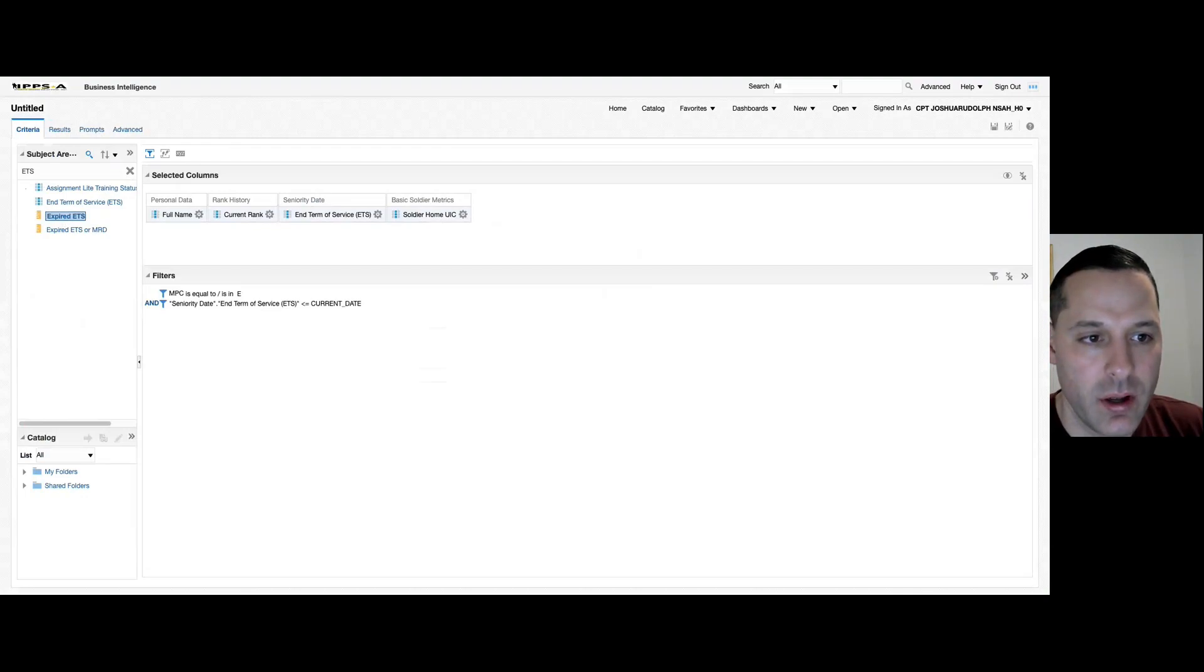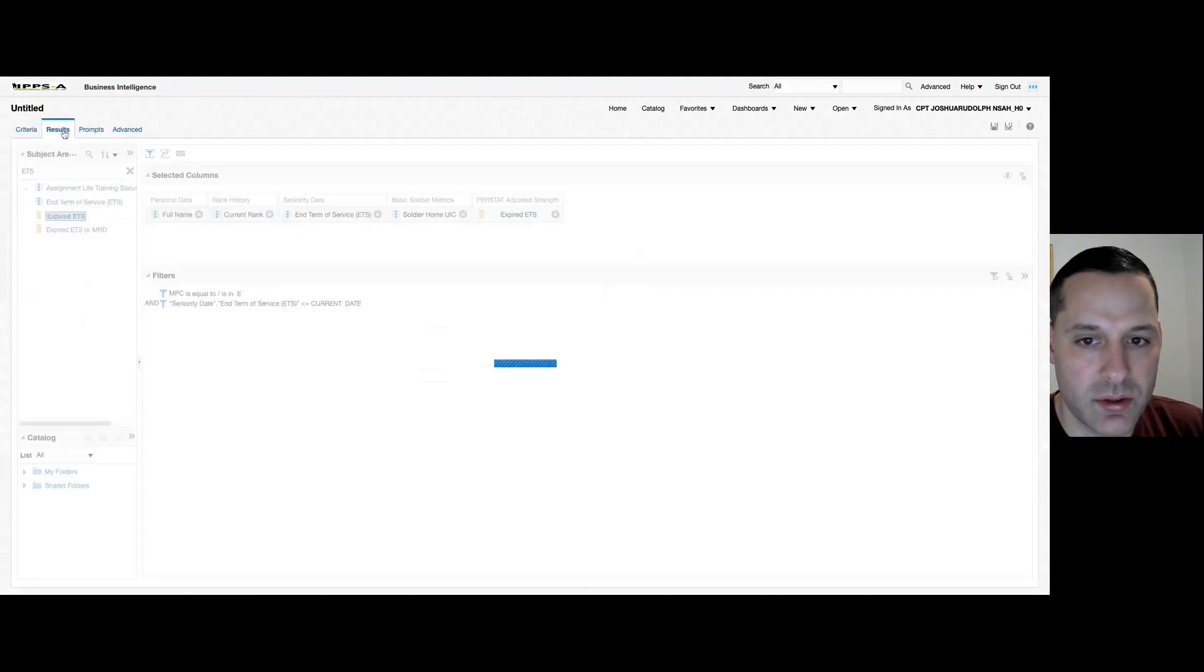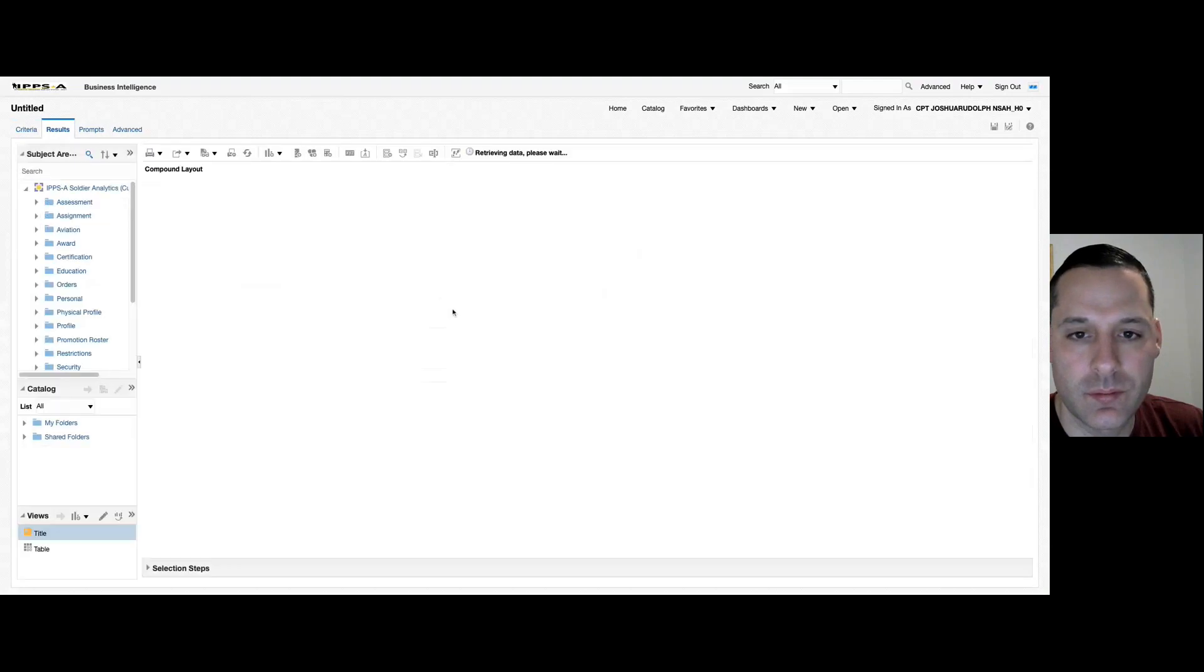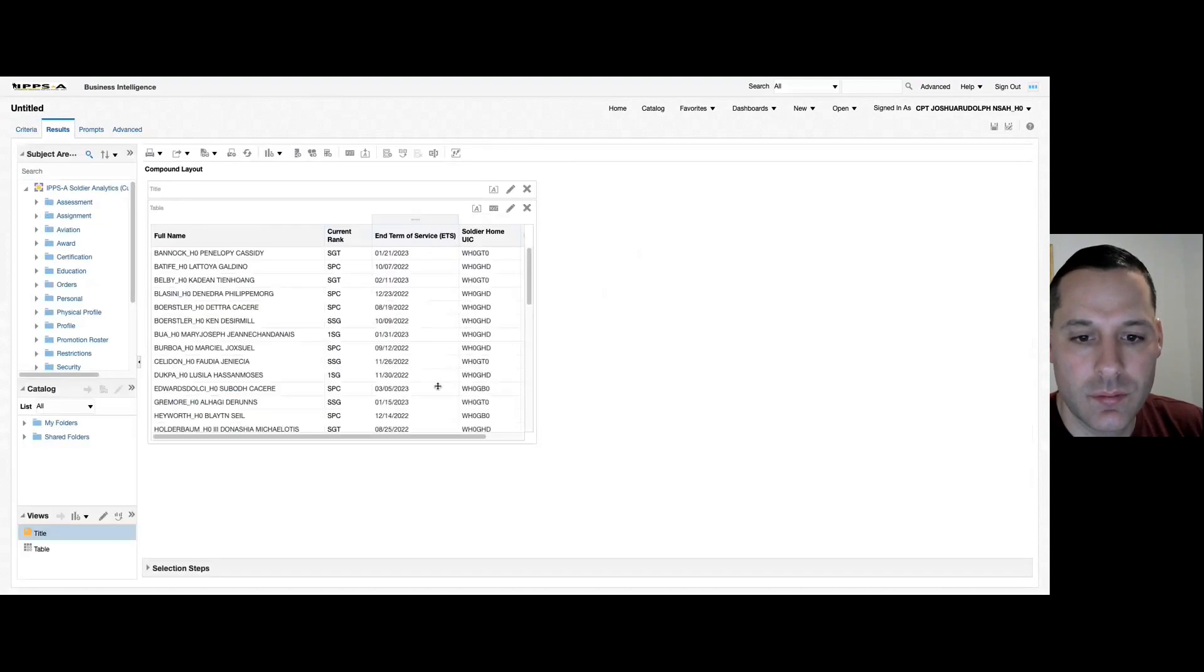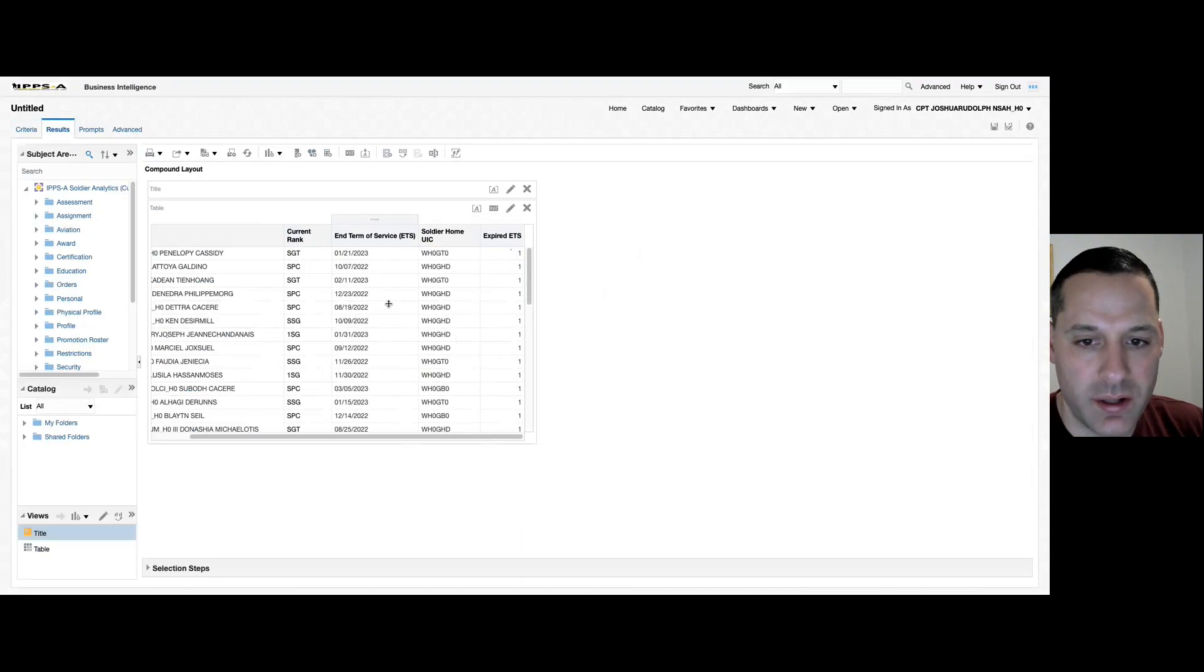If I bring over this expired ETS column and check my results, you should see a number one has been applied to every row with an expired ETS.